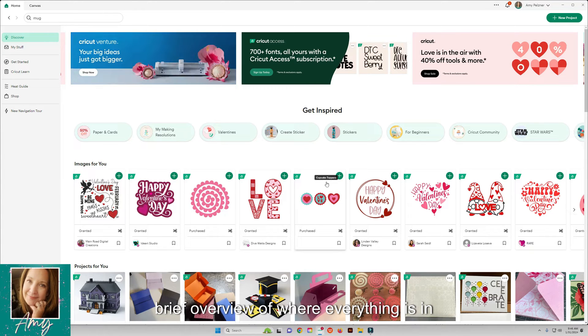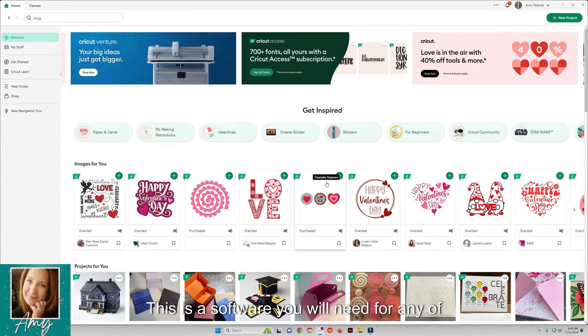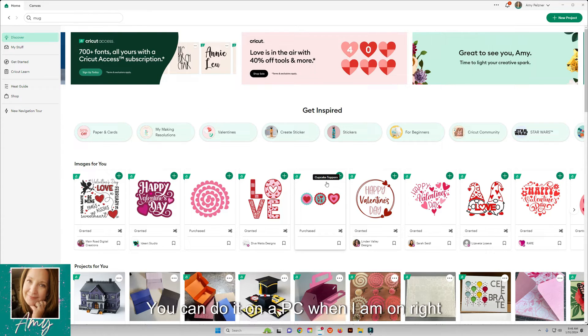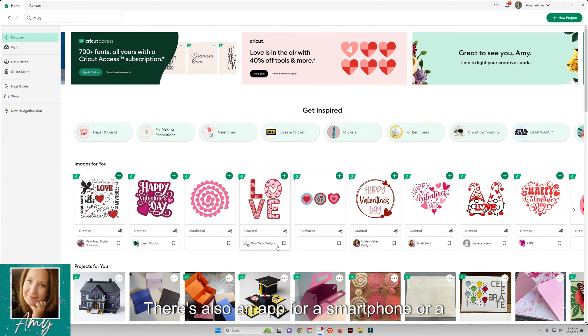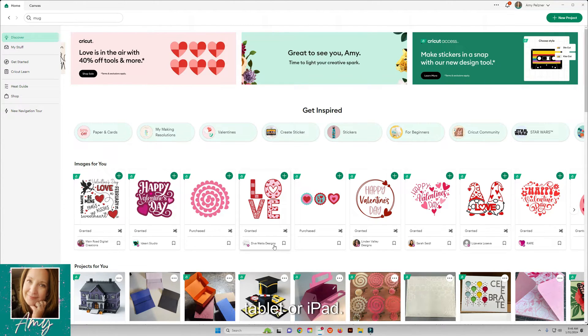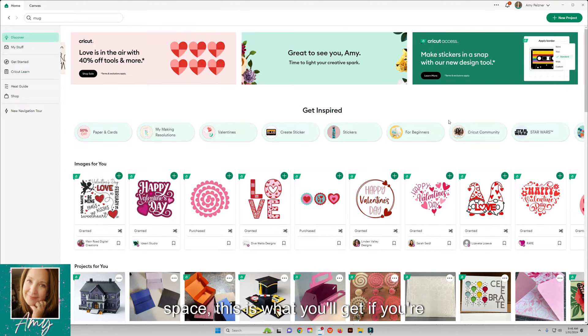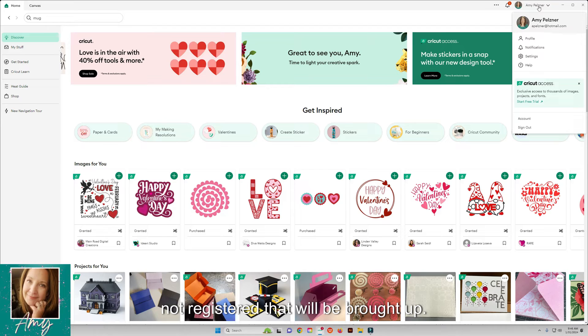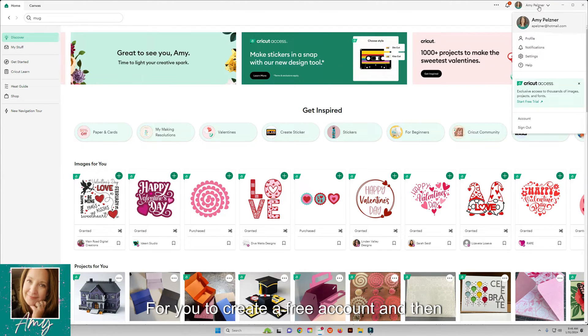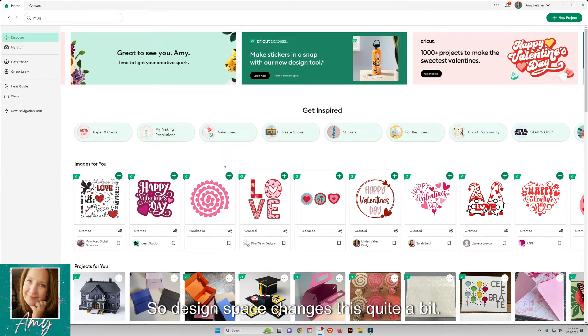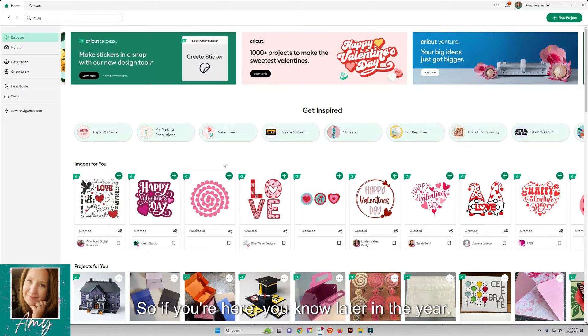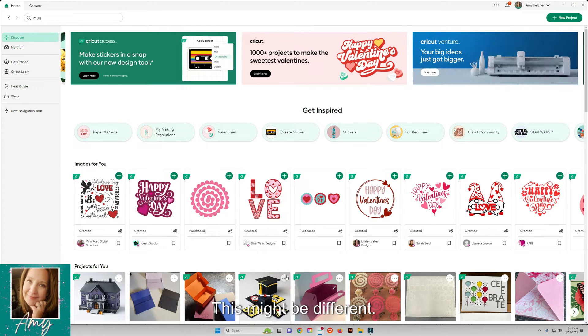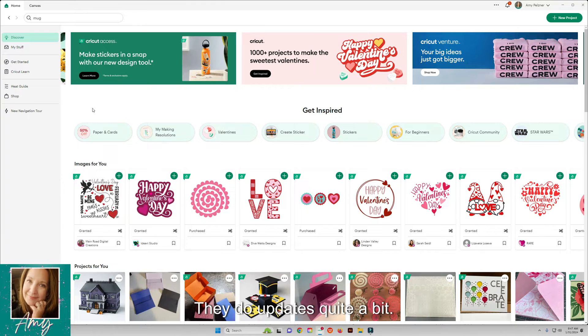This is the software you will need for any of the Cricut machines that you have. You can do it on a PC, which I'm on right now, a computer, or there's also an app for a smartphone or tablet or iPad. When you first get into Cricut Design Space, you'll be prompted to create a free account. Once you have that, we're in here. Design space changes this quite a bit, so if you're here later in the year this might be different. They do updates quite a bit.